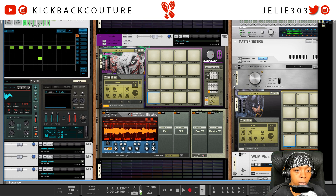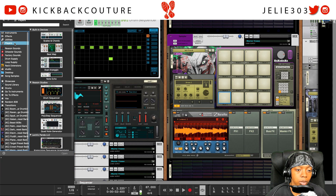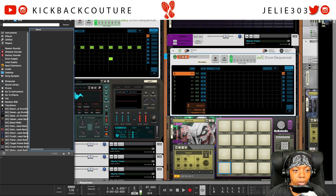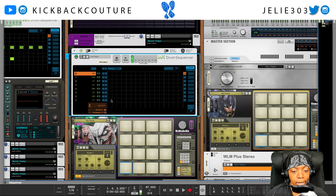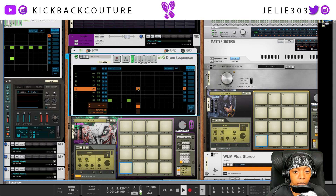What I'm gonna do is drag in the drum sequencer player. Using the drum sequencer player, I could just start programming my chops. Let's see what we get.